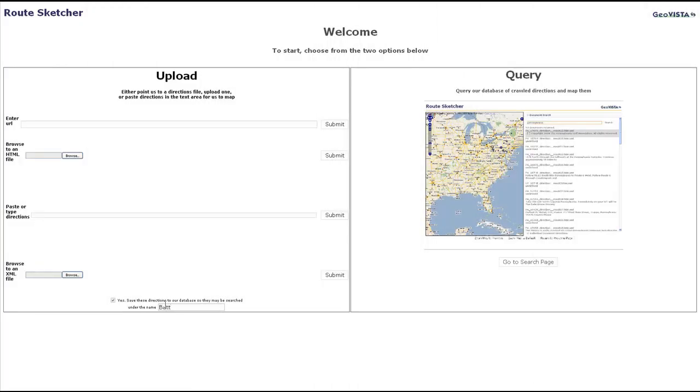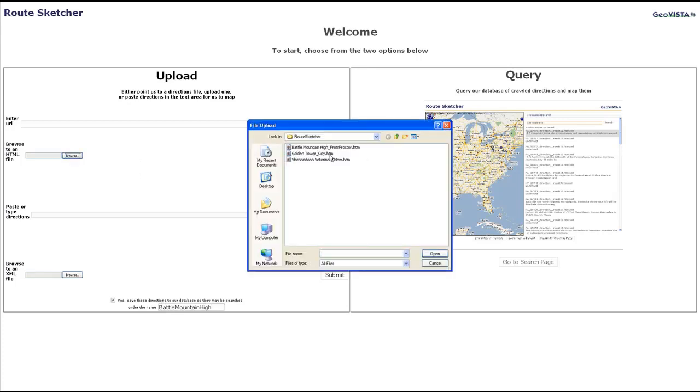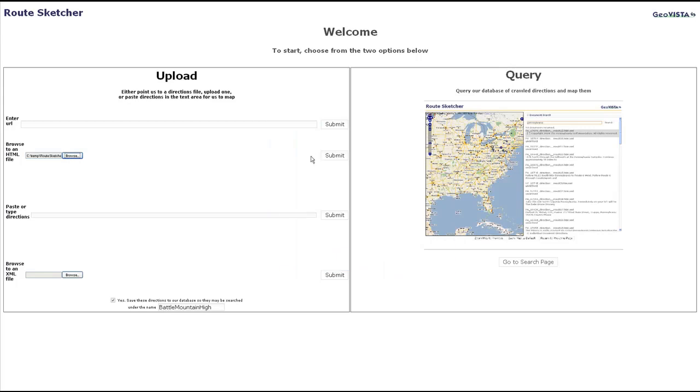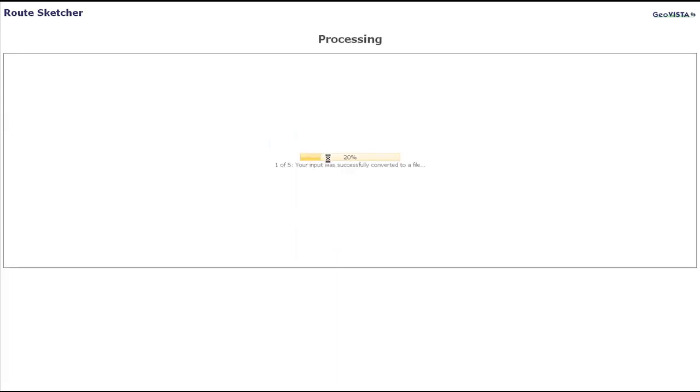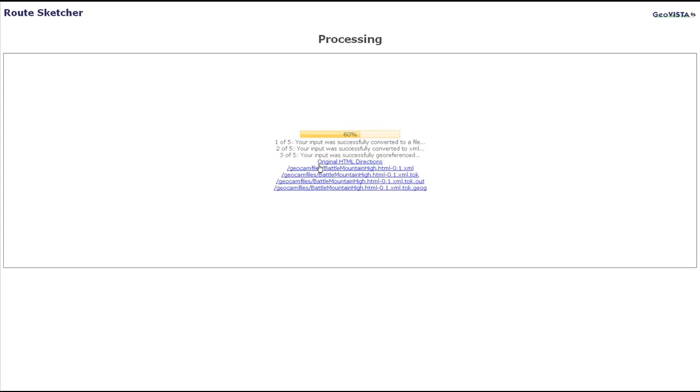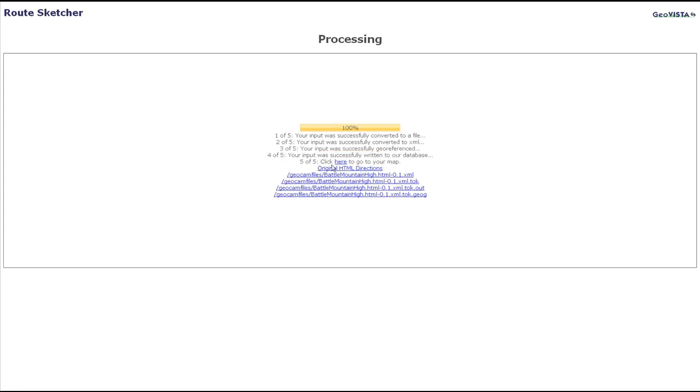Back at the welcome page, a second set of directions is uploaded to RouteSketcher. The RouteSketcher interface is implemented in JavaScript. We take advantage of the Open Layers API to integrate Google Maps features into the interface.